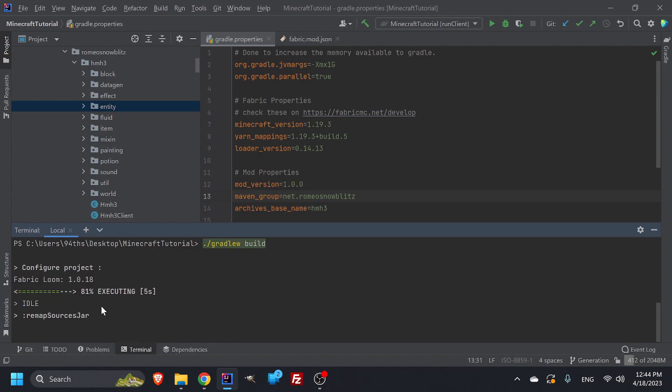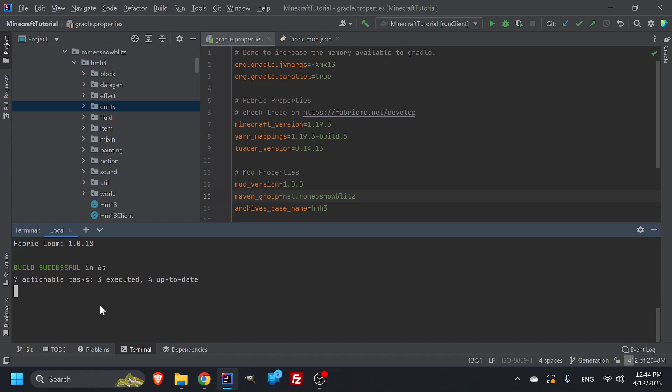And look at that. Six seconds. Boom. Build successful. Now, where do I find it?